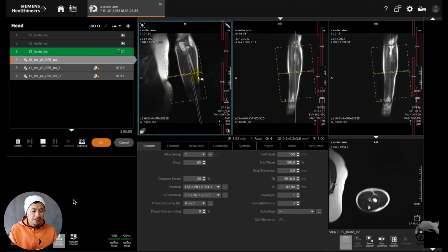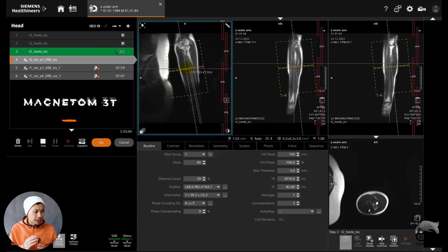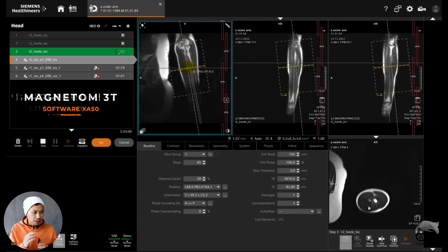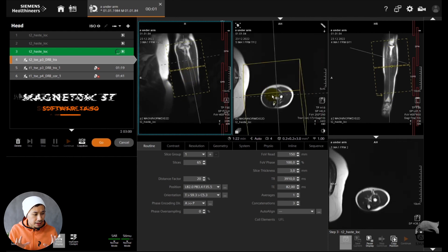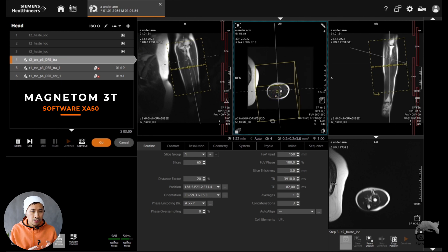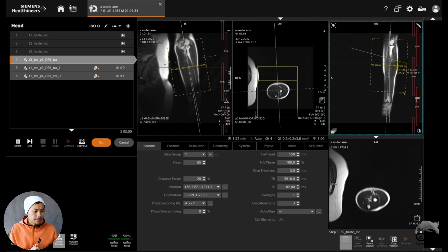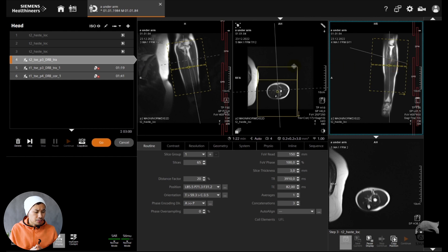Let me show you how I did the imaging of this underarm, the different sequences, and the different patient positions. We are on a 3T scanner, and as you can see here I'm doing three different sequences.